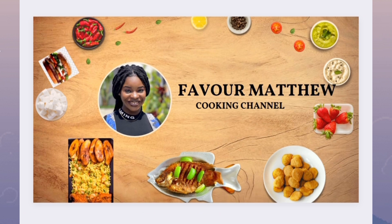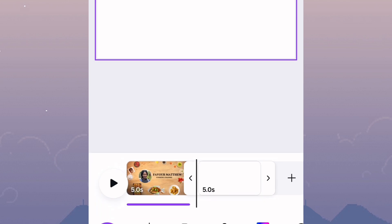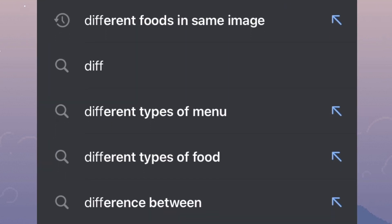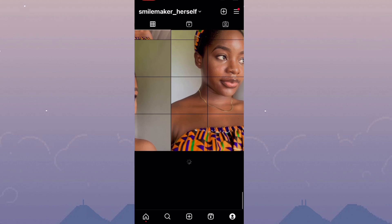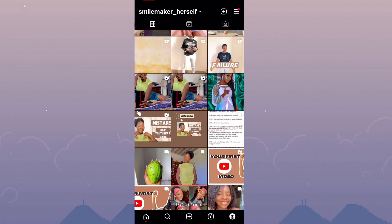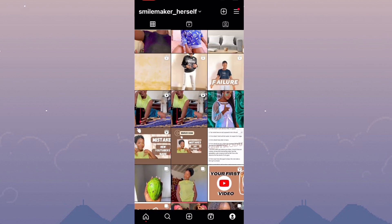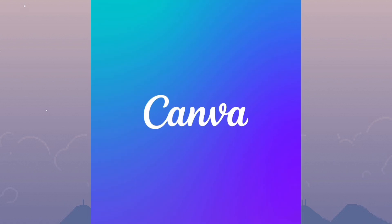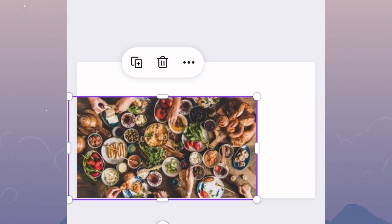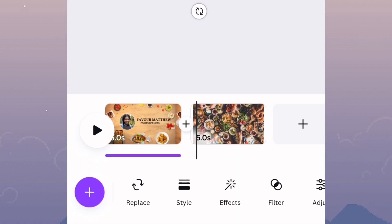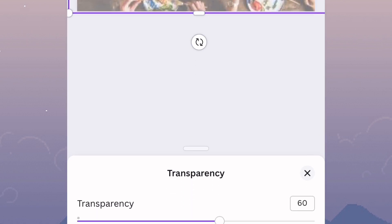After you're done putting in your food photos at different points of this intro, go over to Google and download a picture that has a lot of food in it. Then head over to Instagram and do a screen record of your page — if you're a food content creator there'll be a lot of food on your page. After doing all this, go back to Canva, add a fresh page, and insert that food image. When it loads up, drag it to fit the canvas frame, then reduce the transparency — I prefer 60.